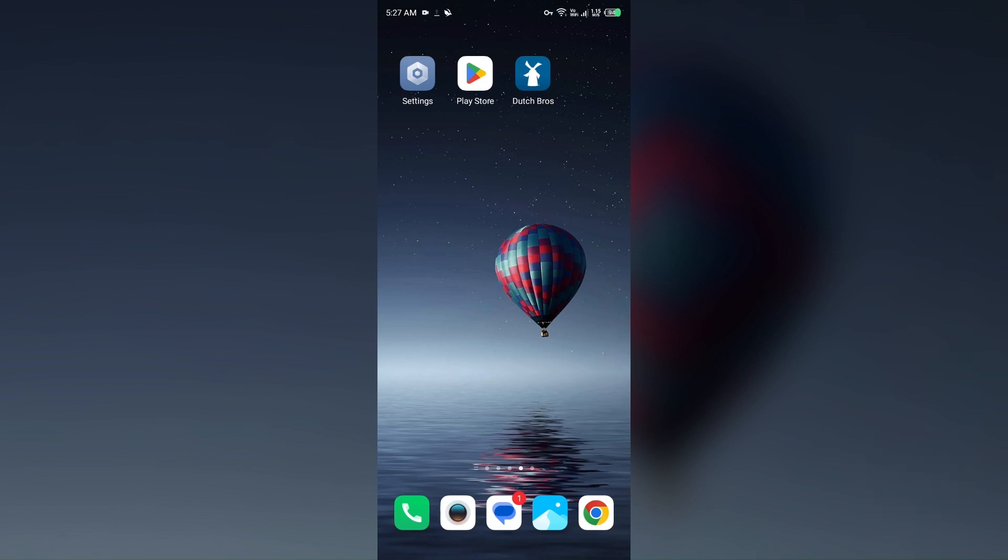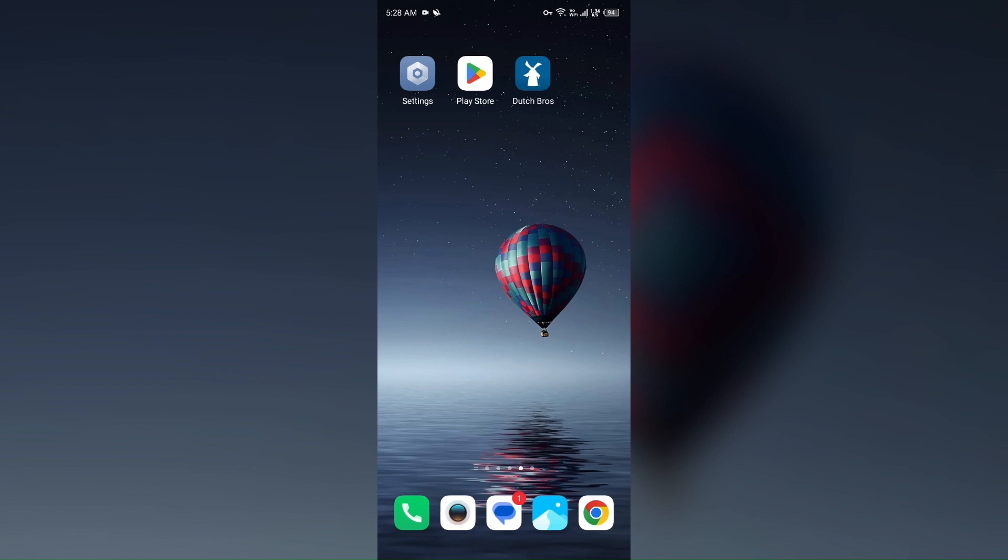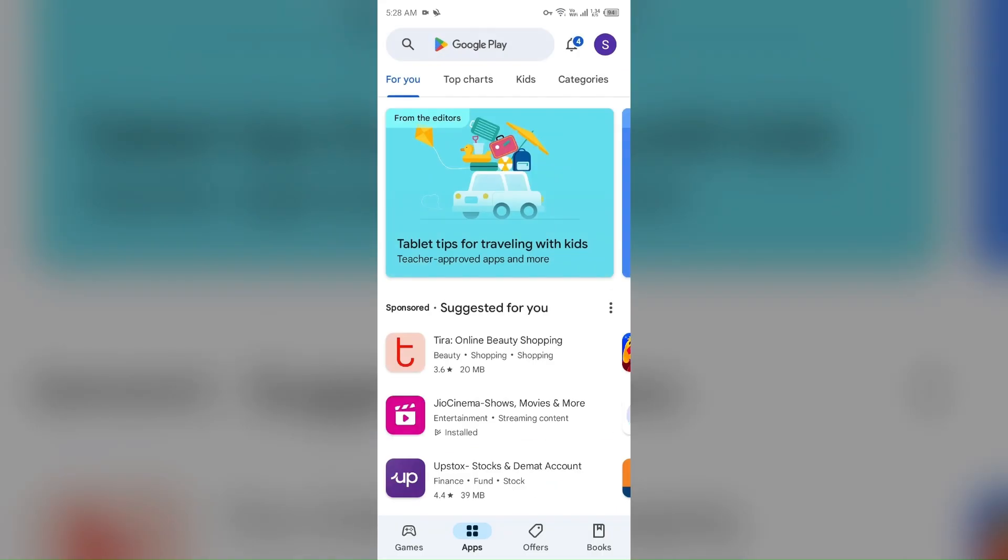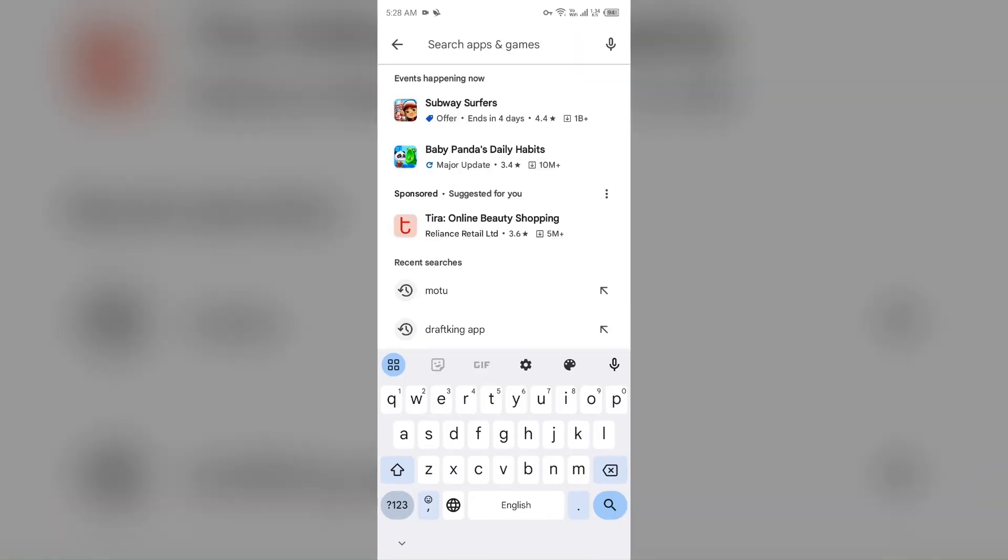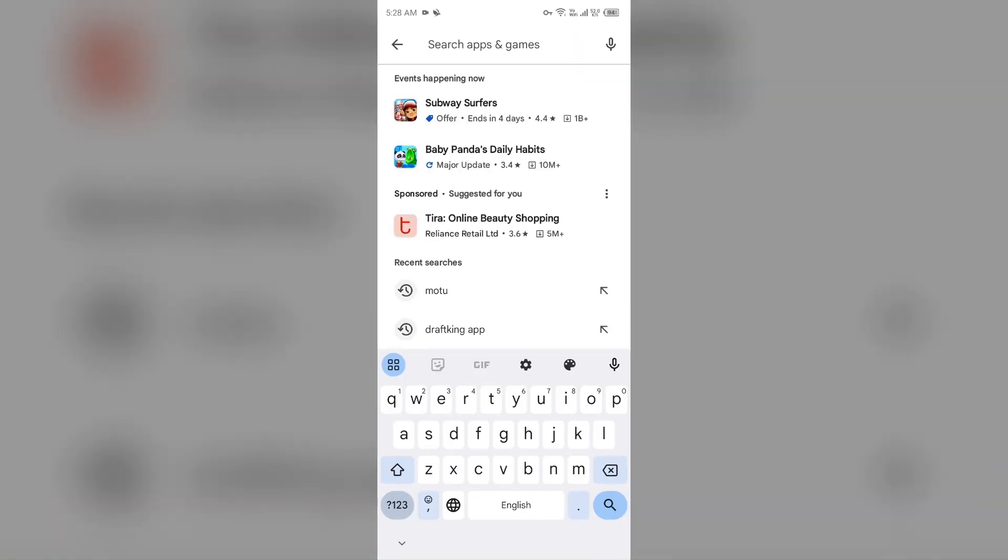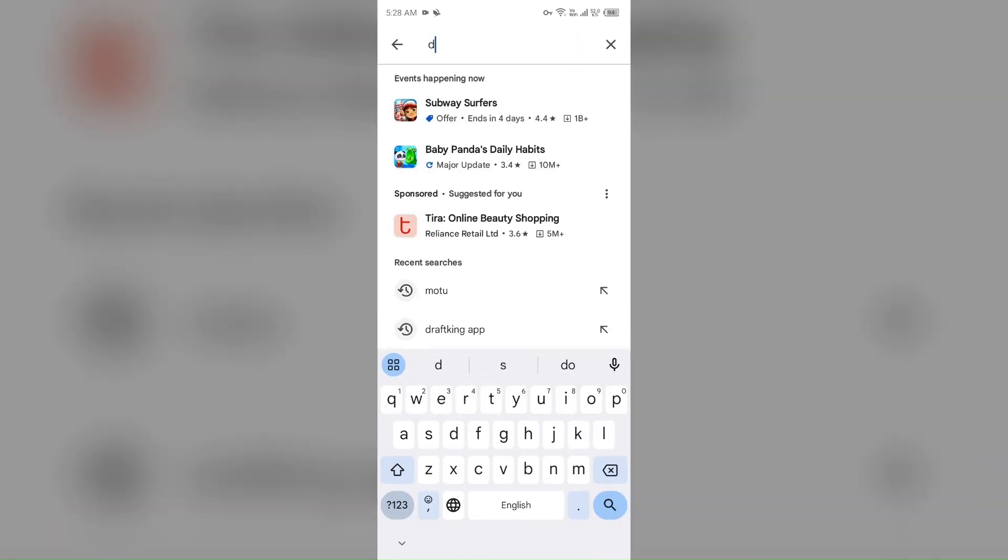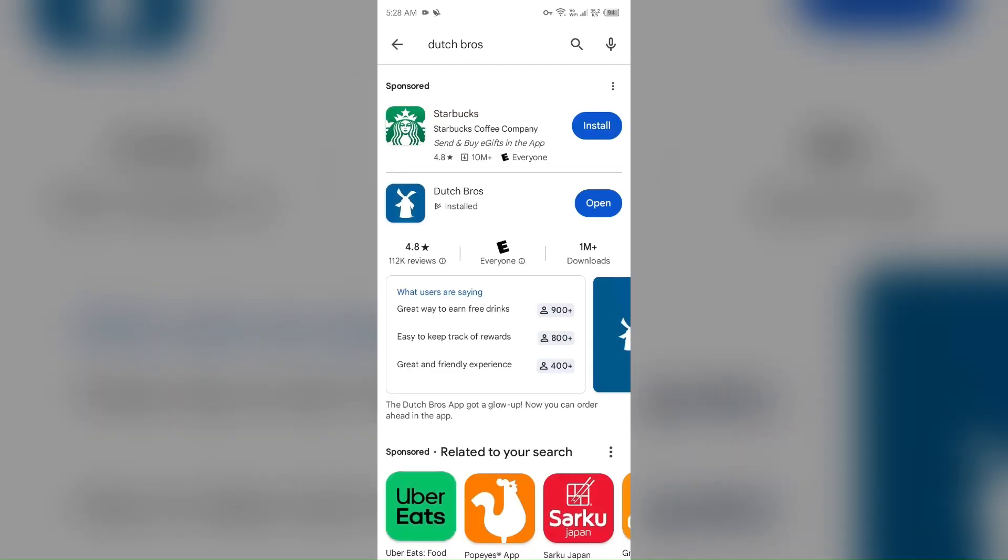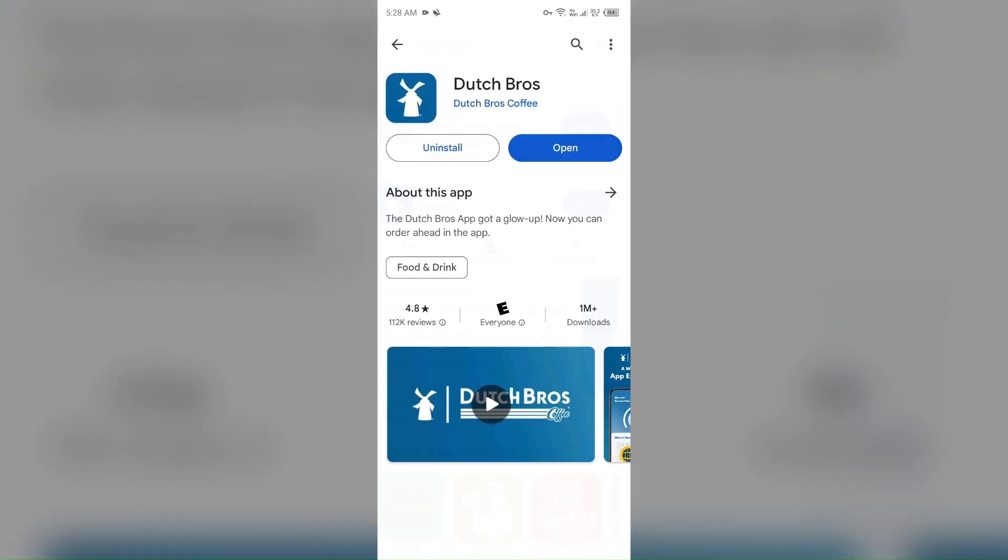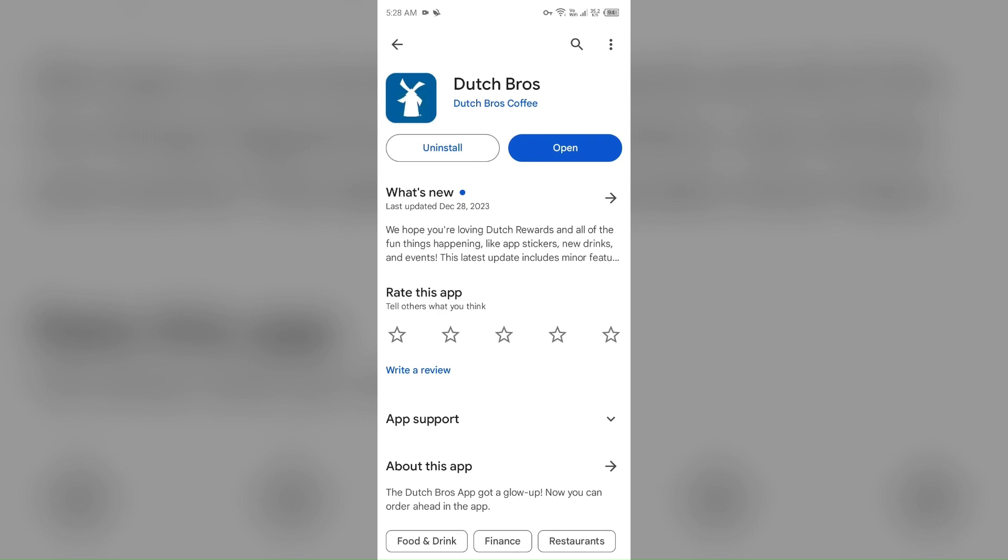Next solution: how to fix this problem is check for updates. Make sure you are using the latest version of the Dutch Bros app. For that, just open Play Store in your mobile phone and then search for Dutch Bros. After that, select the app. If an update is available, you will see an update button next to the app. Tap on it to update the app to the latest version. Once updated, launch the app again.